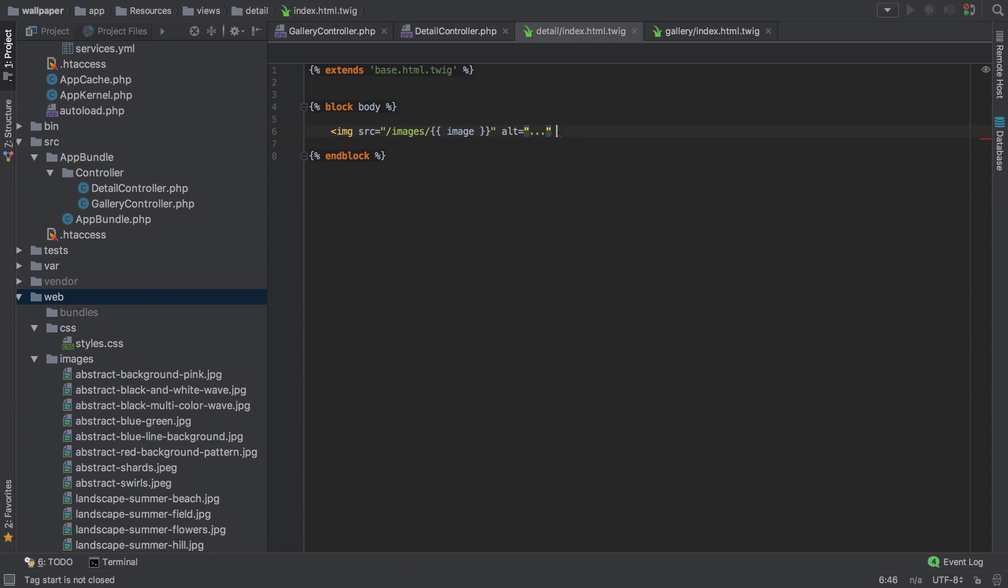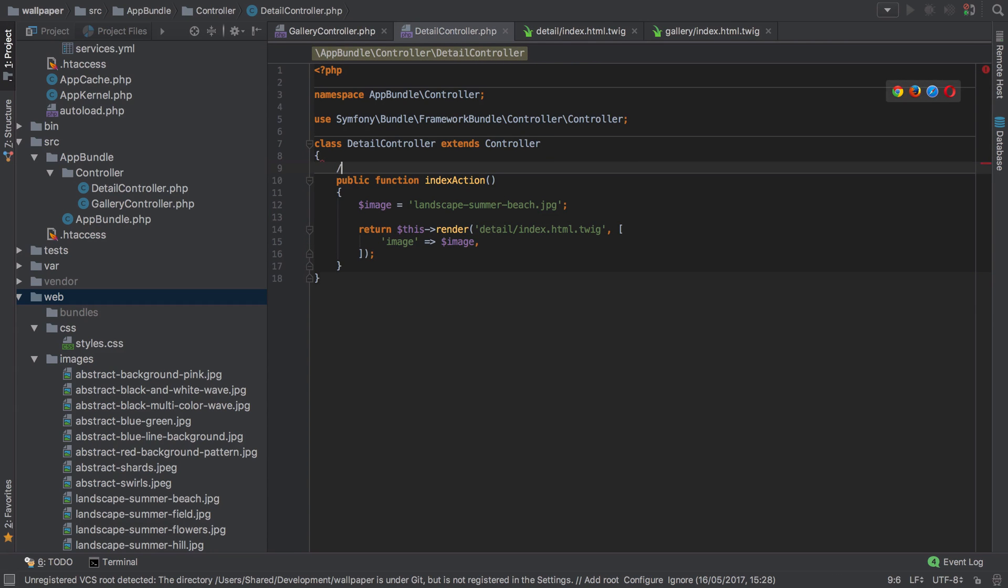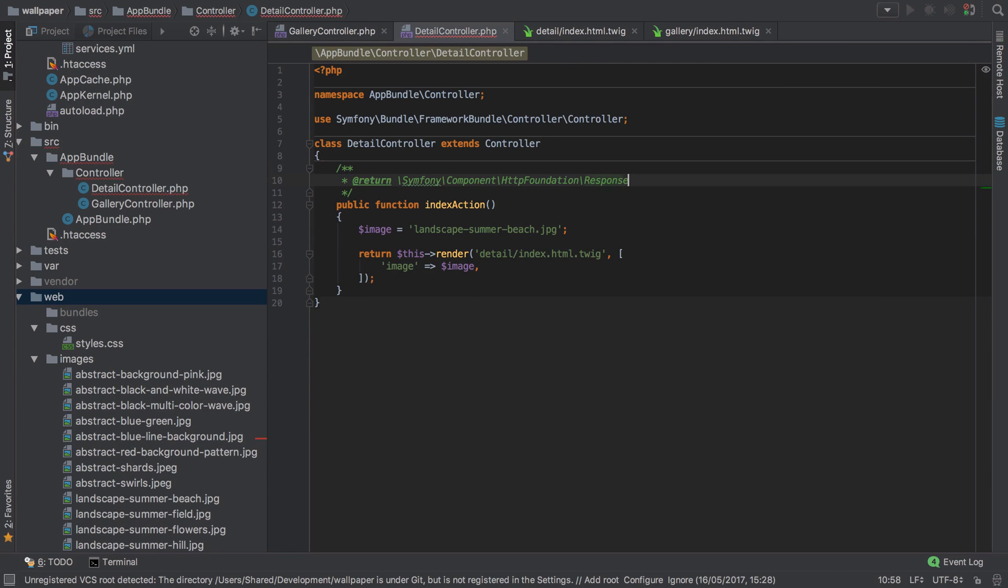We'll want some alt text on there I should imagine a little later on. Let's check inside the detail controller, so we're not actually set up the annotation so this won't work until we do.